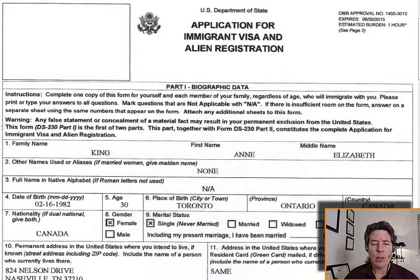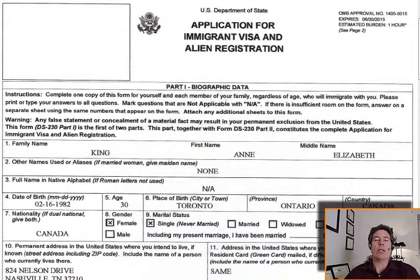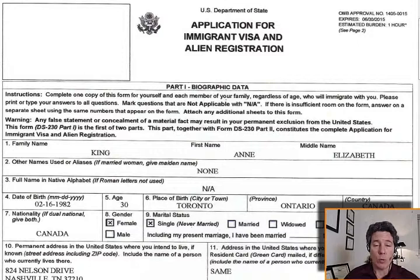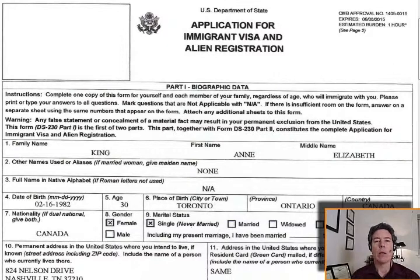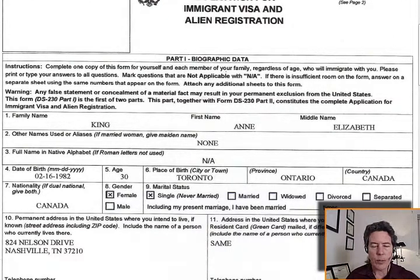Any false statements or concealment of a material fact may result in your permanent exclusion from the United States, and that is really true. Lying on this form is worse than the actual lie — if you tell the truth that you committed a crime, a lot of times there's a waiver for that. Lying on a form, a lot of times there's no waiver. So if you have a problem telling the truth on this or any of these forms, call a lawyer to understand if it's going to be permanent or if there's a waiver. Got to tell the truth.